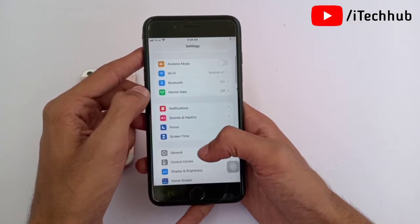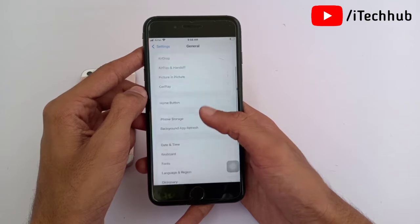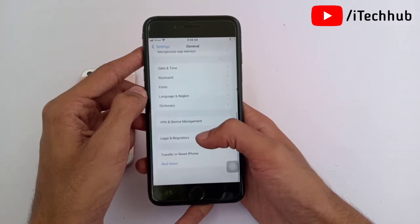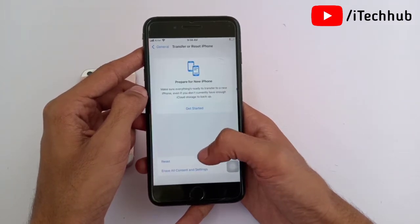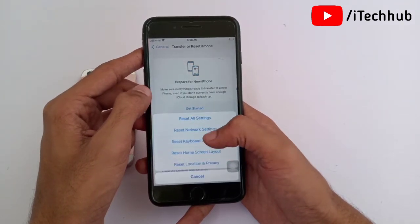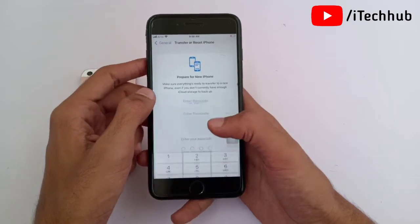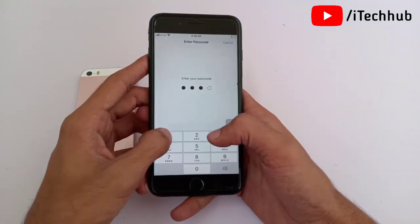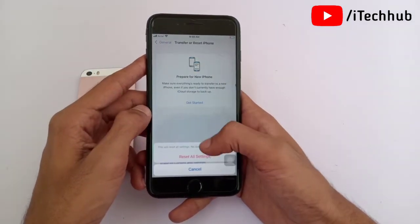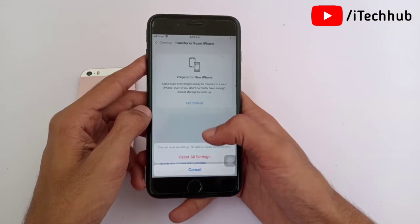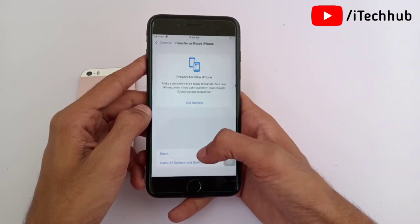First, open Settings, scroll down and tap on General. In General, the second-last option is Reset. The first solution is Reset All Settings. Enter your correct passcode, then tap Reset All Settings again to easily fix your problems.